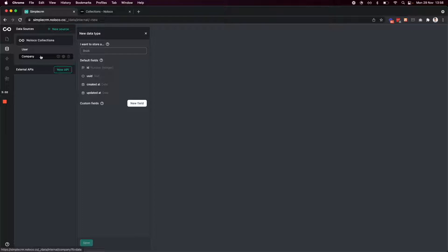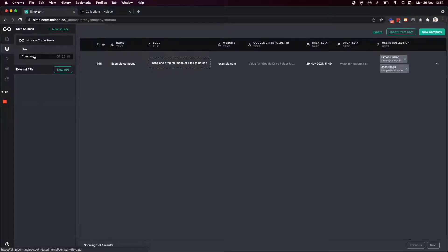For my simple CRM, I want my team to track opportunities, companies, and specific contacts. We already have a companies table, so we can just use that.